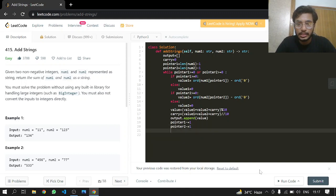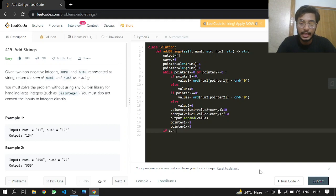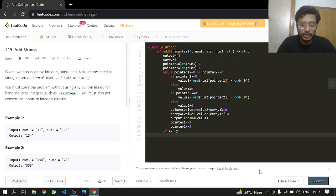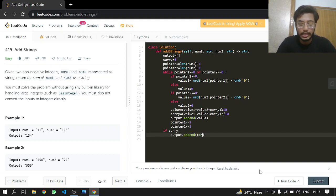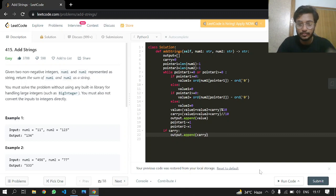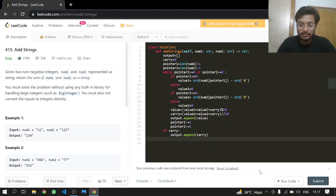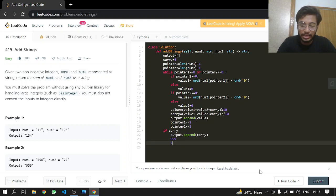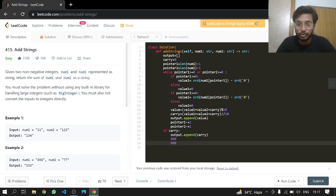After doing this, we'll be making it out of the loop. If there is a carry, this carry is going to be appended to our output. This is for the case like 999 and 999, then there will be a carry in the fourth position.